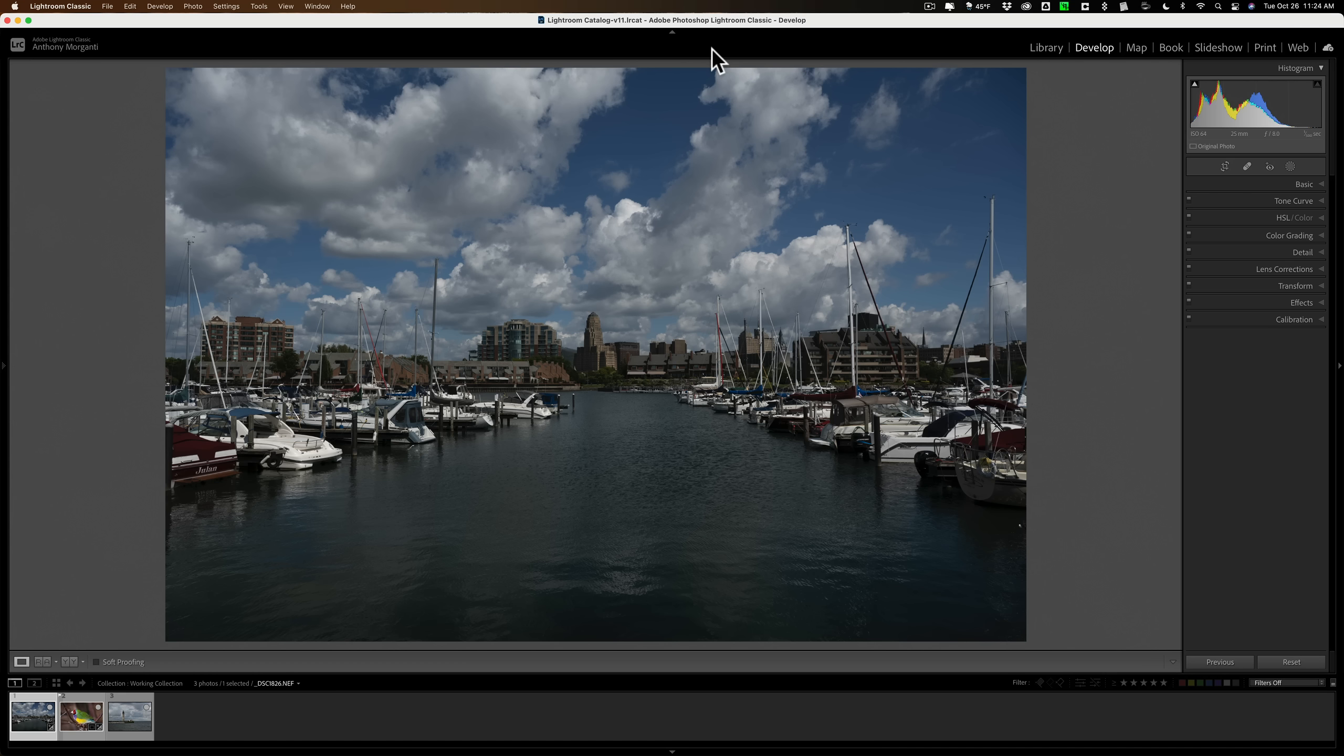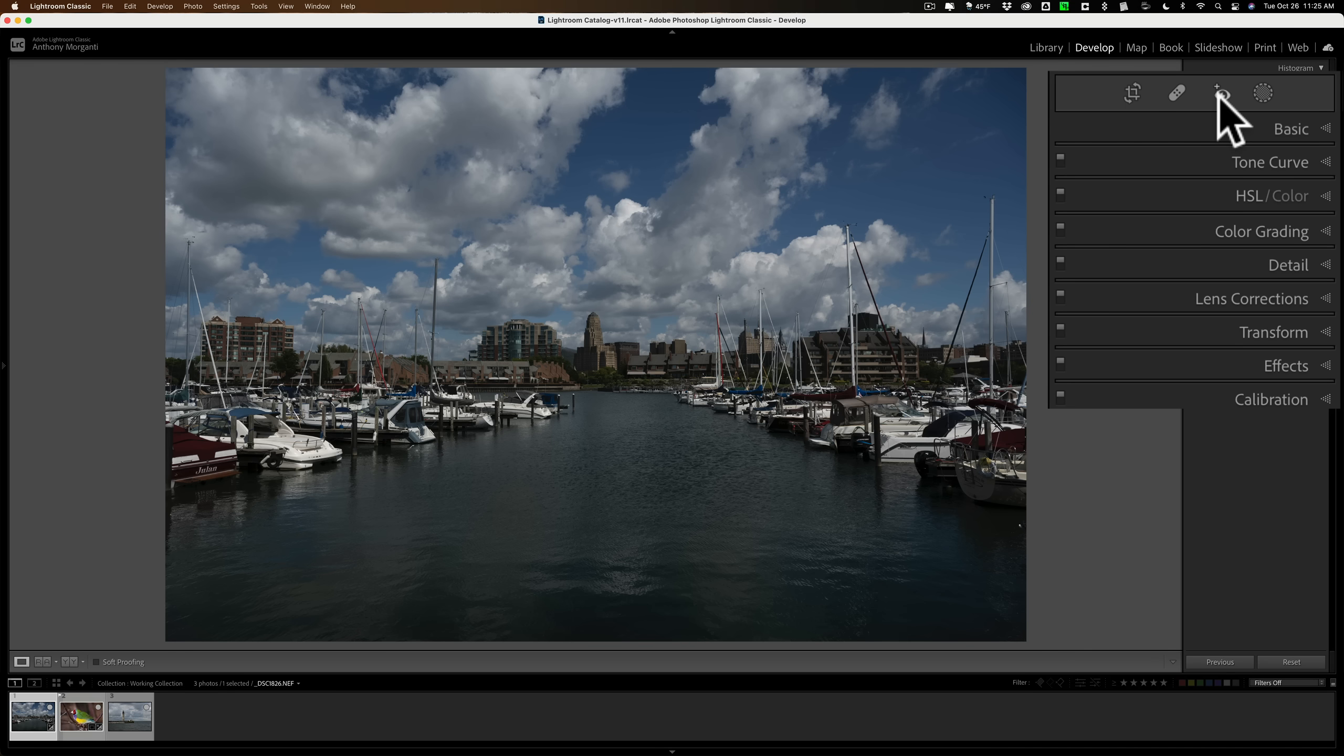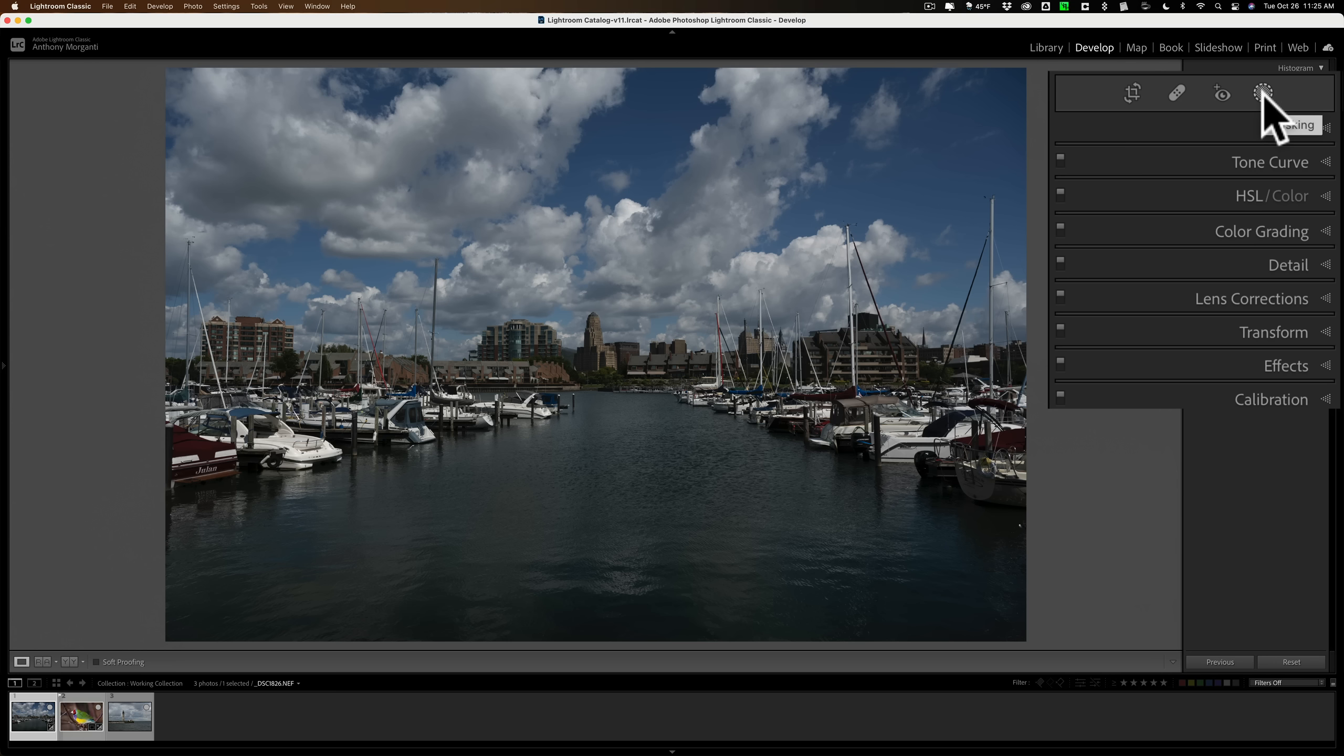Once you upgrade the catalog and open up Lightroom Classic and go to the Develop module, you'll notice on the right-hand side the tools have changed. You still have the Crop tool, the Spot Removal tool, the Red Eye Reduction tool, but then you have this circle over here called Masking. So you no longer have sitting in this toolbar the Linear Gradient, Radial Gradient, and Brush.